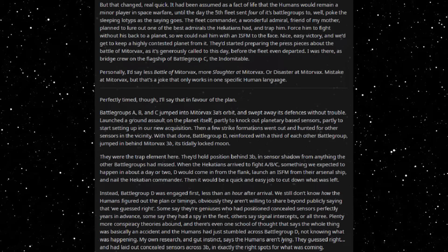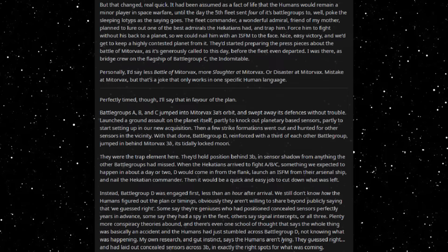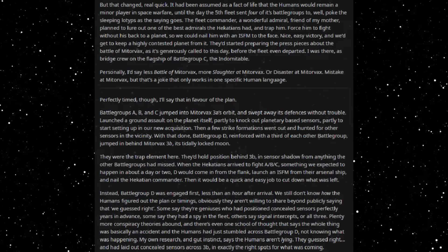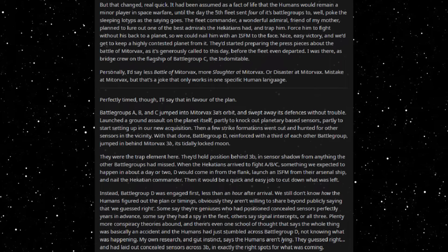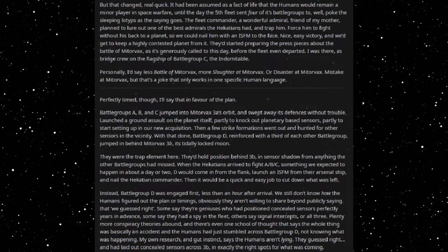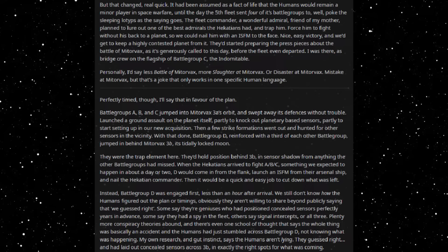They started preparing the press pieces about the Battle of Mitrovax and it's generally cool to this day before the fleet even departed. I was there as bridge crew on the flagship of Battle Group C, the Indomitable. Personally I say less Battle of Mitrovax and more Slaughter of Mitrovax, or Disaster of Mitrovax, Mistake of Mitrovax, but that's a joke that only works in one specific human language. Perfectly timed though, I'll say that in favor of the plan. Battle Groups A, B, and C jumped into Mitrovax 3A's orbit and switched away its defenses without trouble. Launched a ground assault on the planet itself, partly to knock out planetary-based sensors, partly to start setting up in our new acquisition. Then a few strike formations went out and hunted for other sensors in the vicinity.